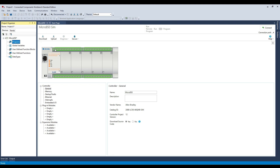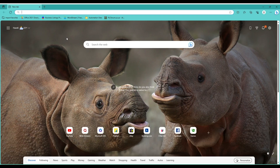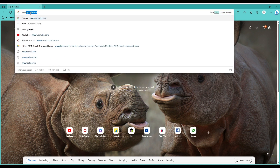This programming software is from Rockwell Automation. Whether you are a beginner or an experienced programmer, CCW is an essential tool for working with Rockwell PLCs. So let's get started.